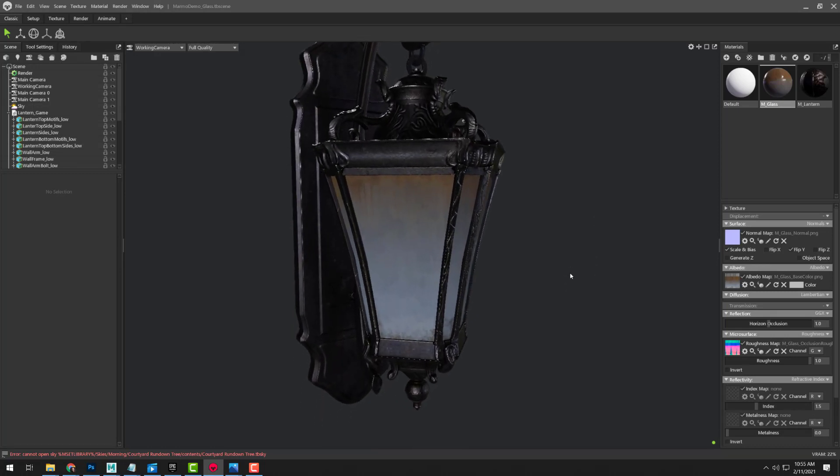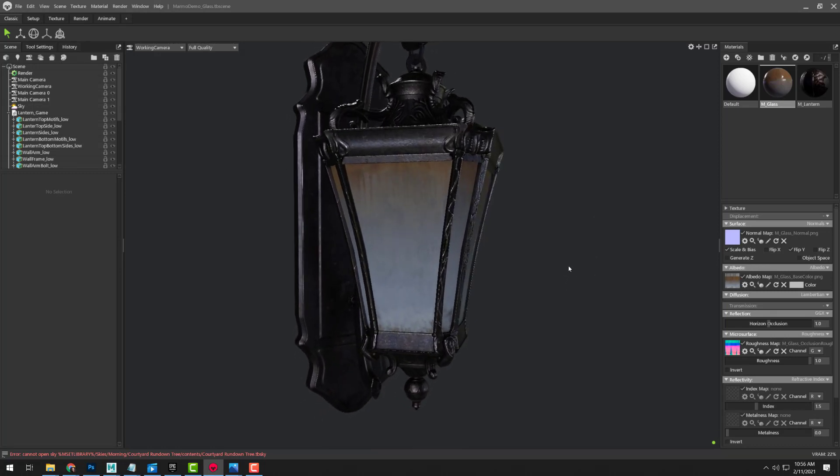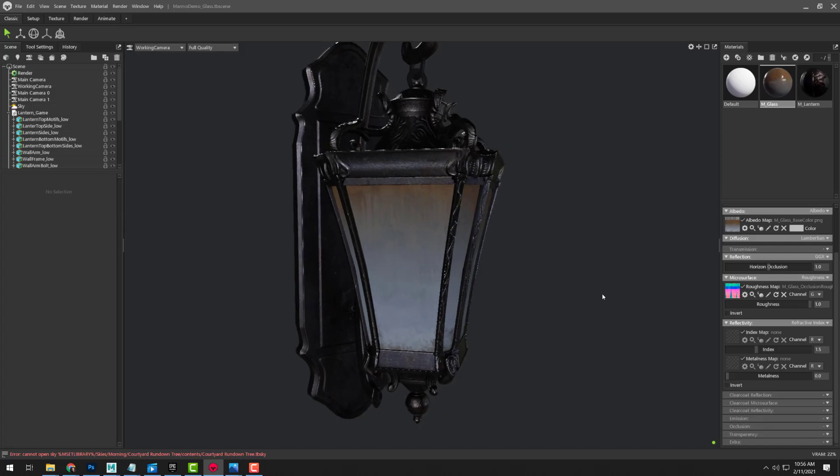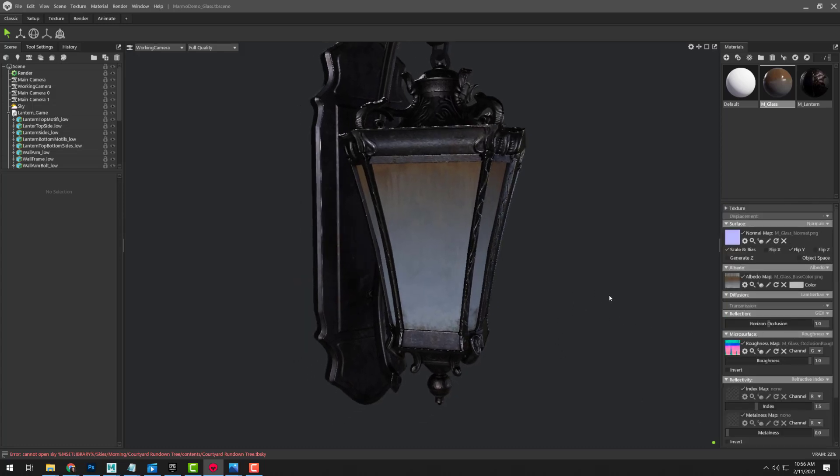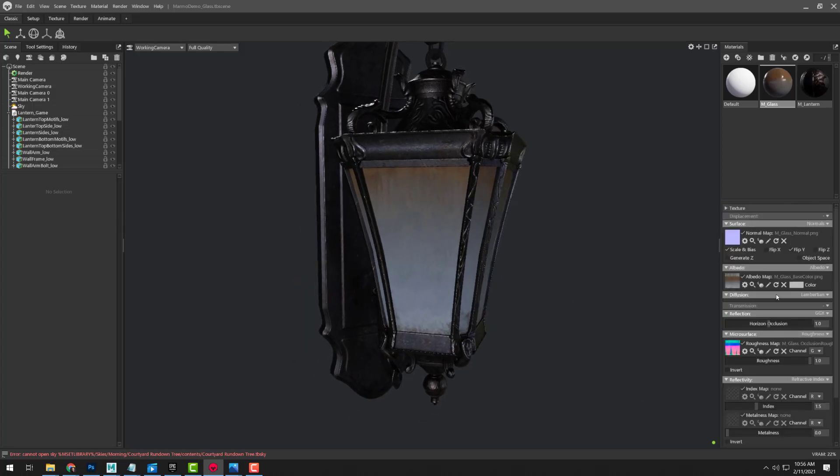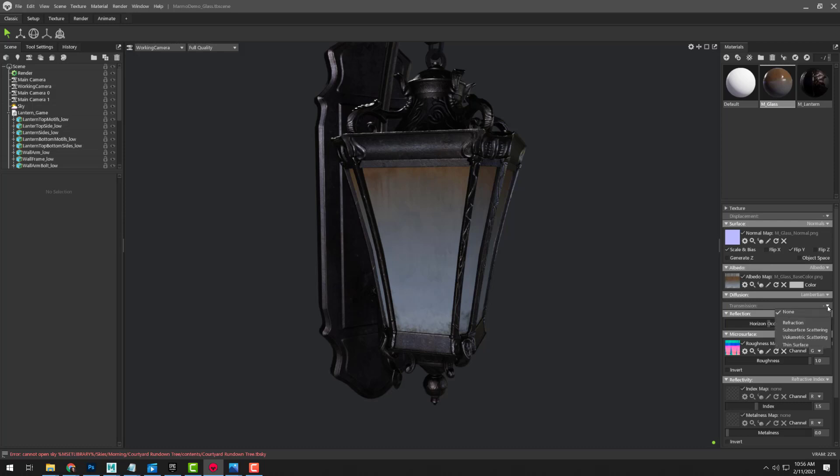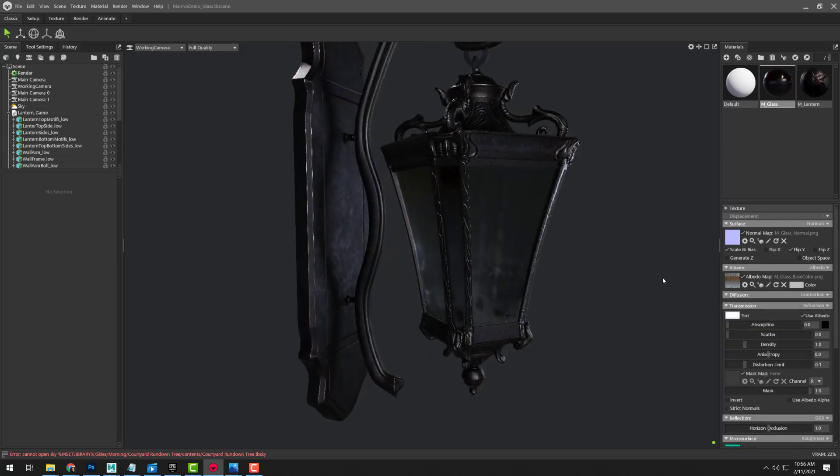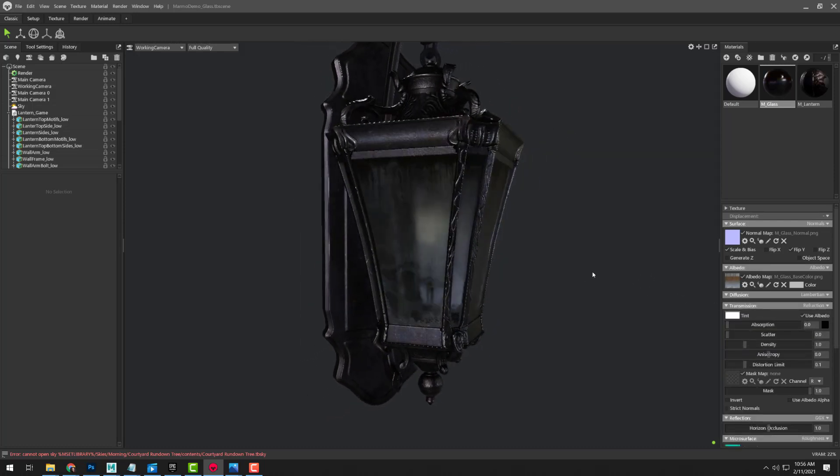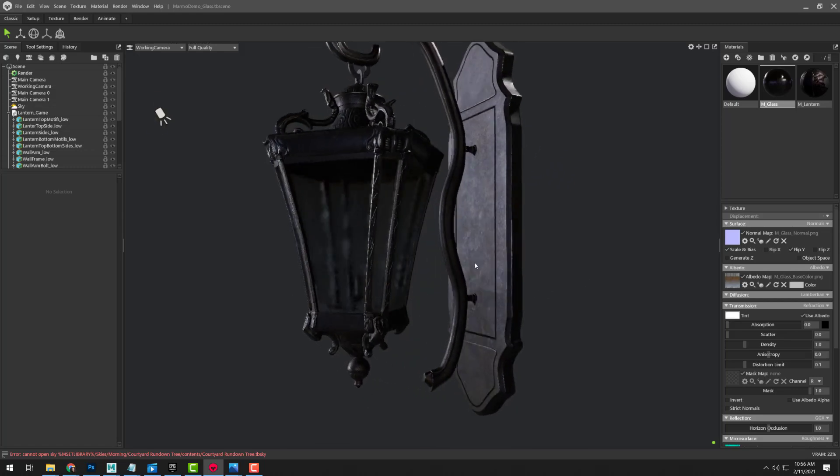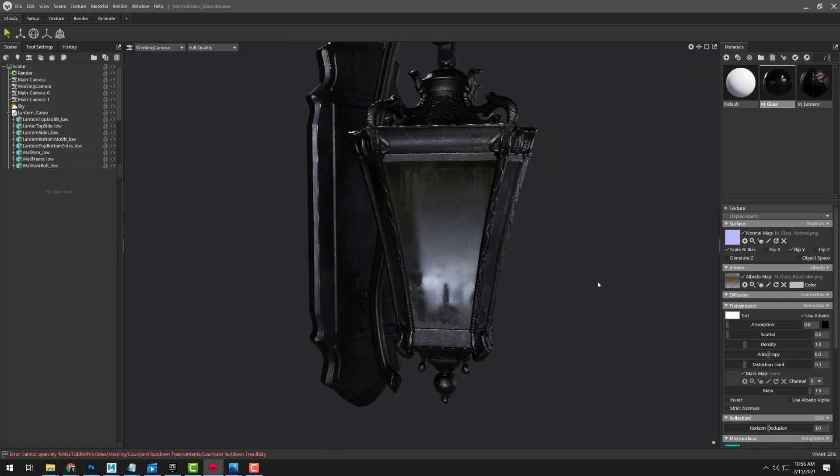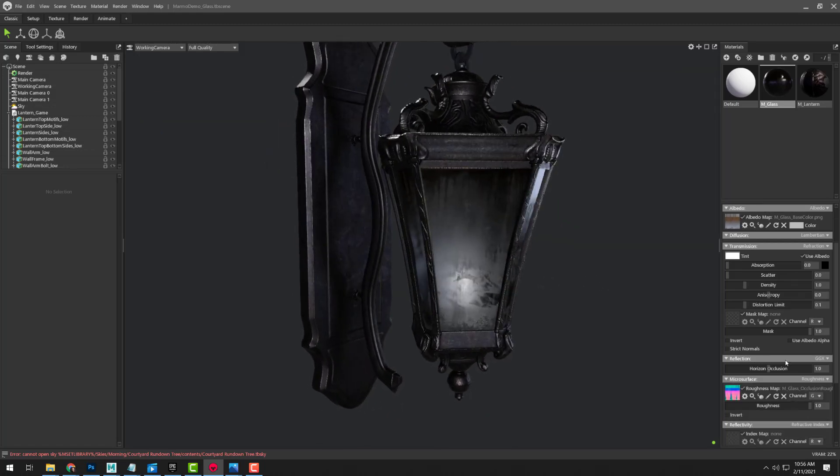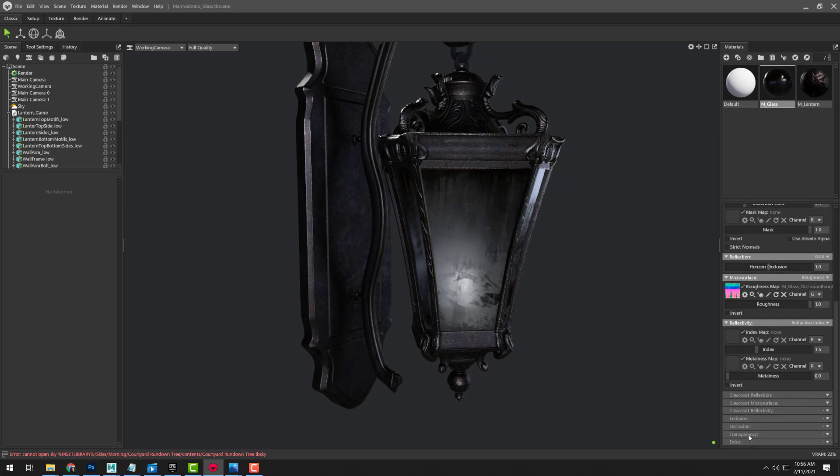So the next thing that we need to do is we need to work with the transmission. So you can come down here and you can start working with transparency. But before you worry about that, you want to come up here and you want to find this transmission section. And we're going to click on this drop down. We're going to change this to refraction. And now you can see that suddenly we have transparency on this without having to even set up the transparency down here.